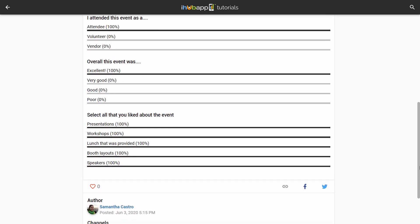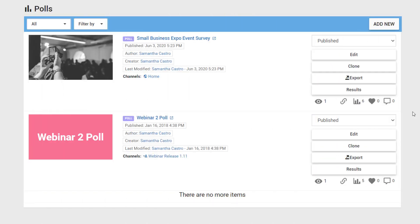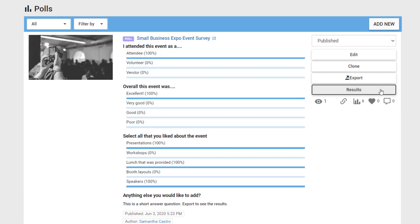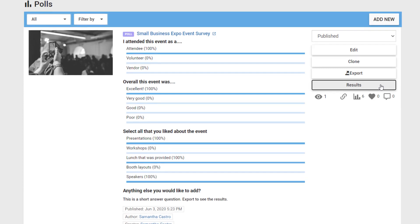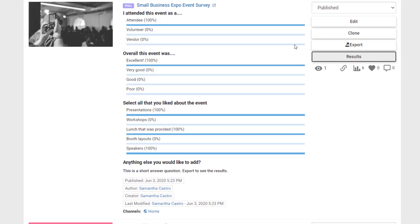After users have completed the poll, you can view the results in the builder. Navigate to the post you want to see the results for and select results. If the questions were multiple choice or multiple select, the percentage of your results will show here.